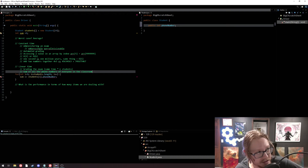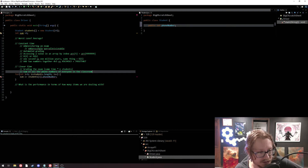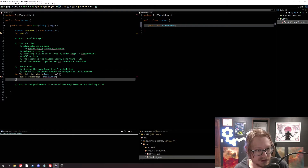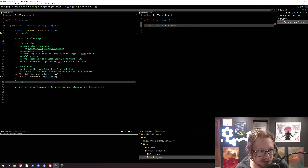That's linear because if there are ten students we do that ten times, and if there's a million students we do that a million times. So obviously that's going to be linear.